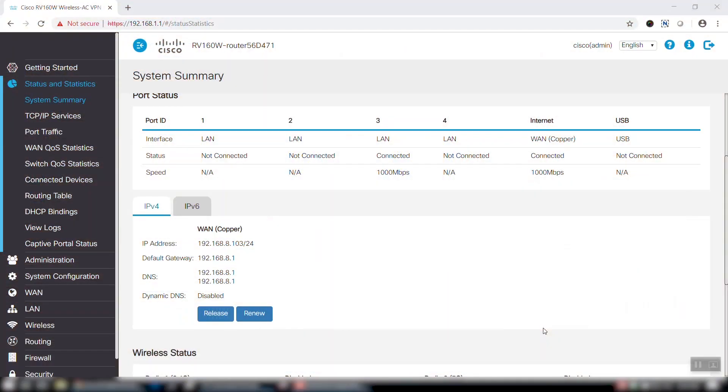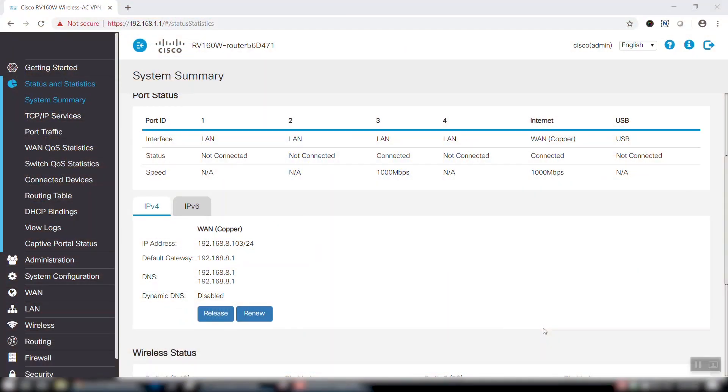To get started, we'll first log in to our router utility. Once we've done that, we can navigate to System Summary under the Status and Statistics tab in the menu on the left-hand side.